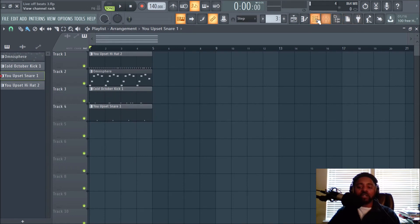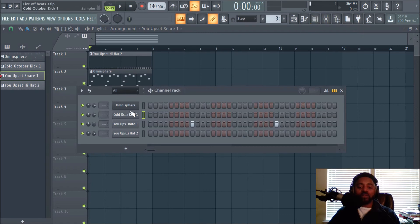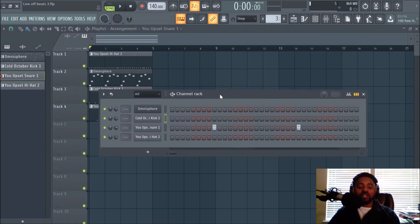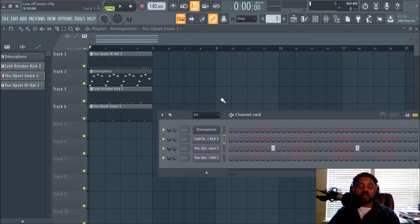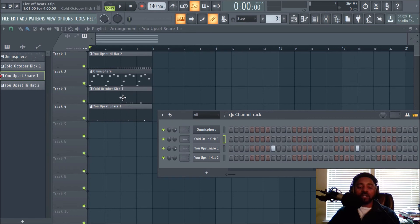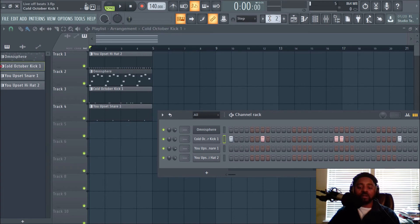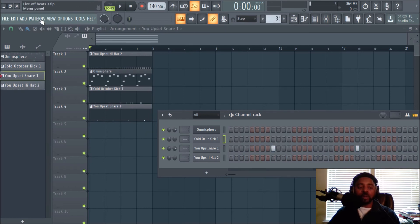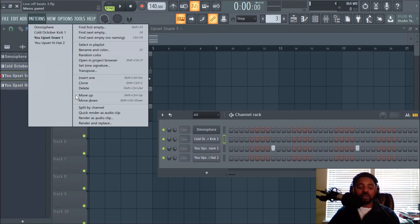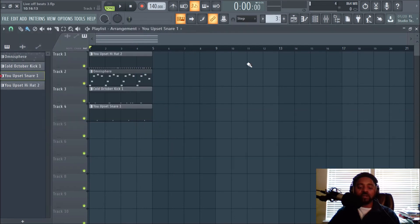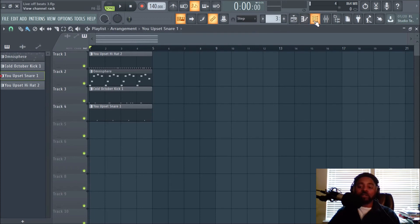All right, and what you're doing—I remembered it—what you're doing is splitting every sound in the channel rack that you used and you're splitting it by channel. So basically every sound is on its own pattern now. These are different patterns. Notice I go to pattern one, pattern two. Everything is split. So you go to patterns and split by channel.